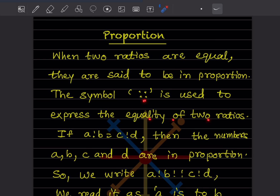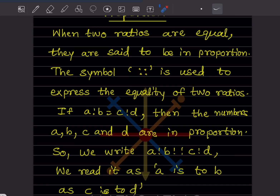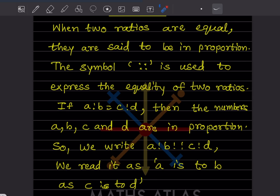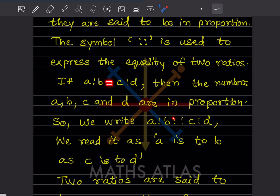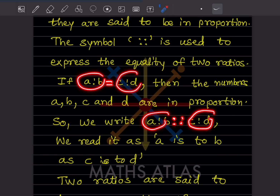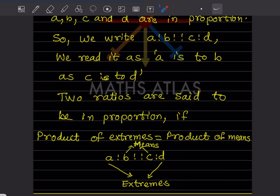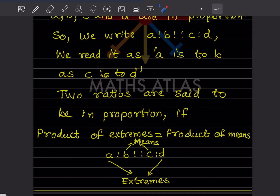The four dots are used to express the equality of two ratios. So if A is to B is equal to C is to D, then the numbers A, B, C, and D are in proportion. We write this as A:B::C:D, and we read it as 'A is to B as C is to D.'